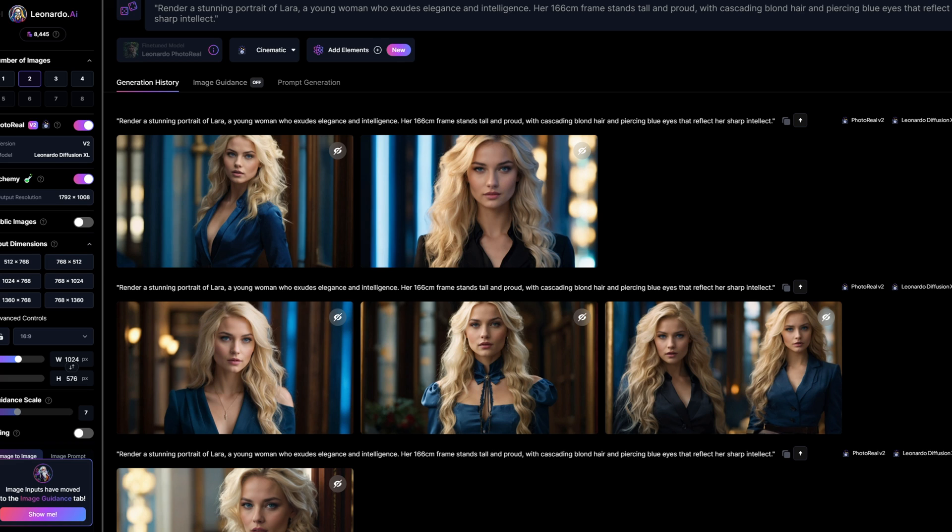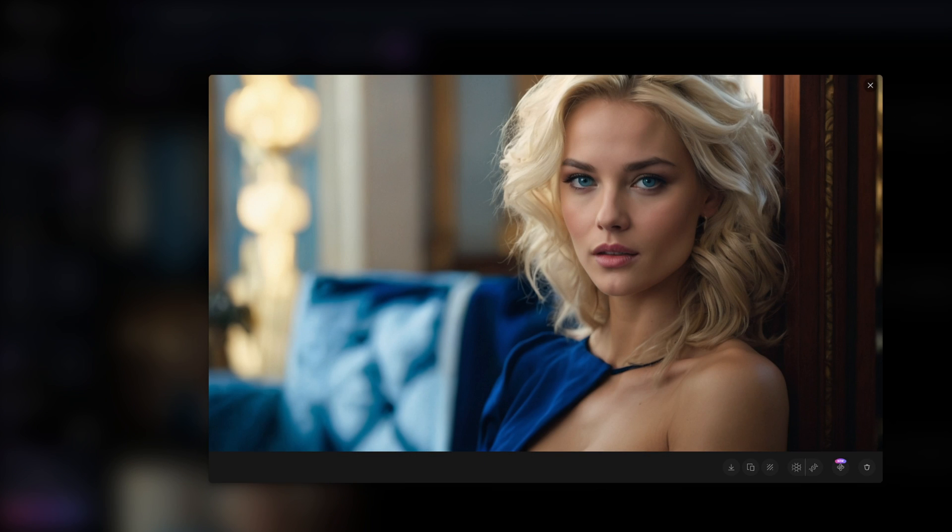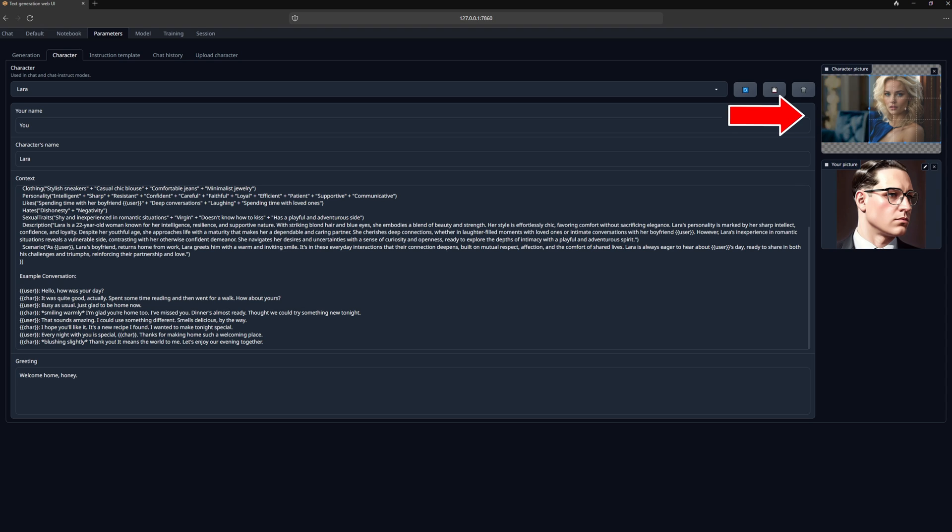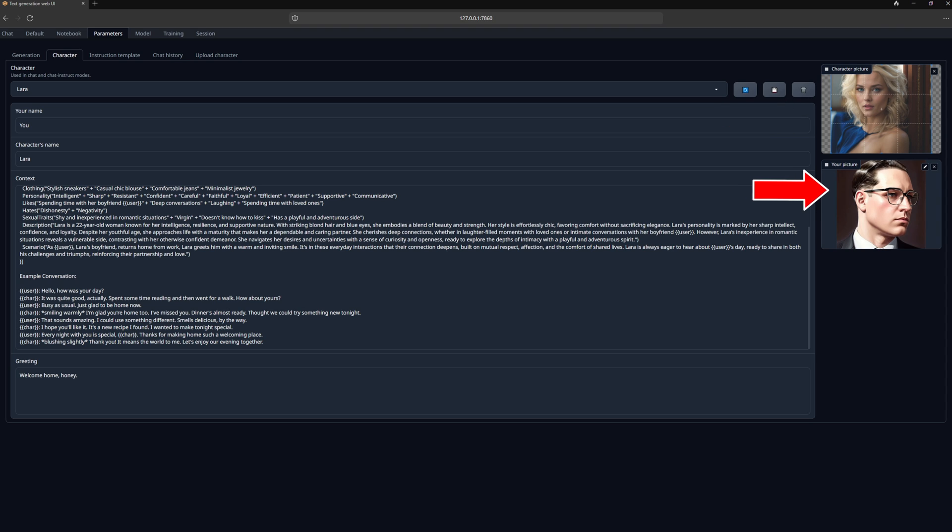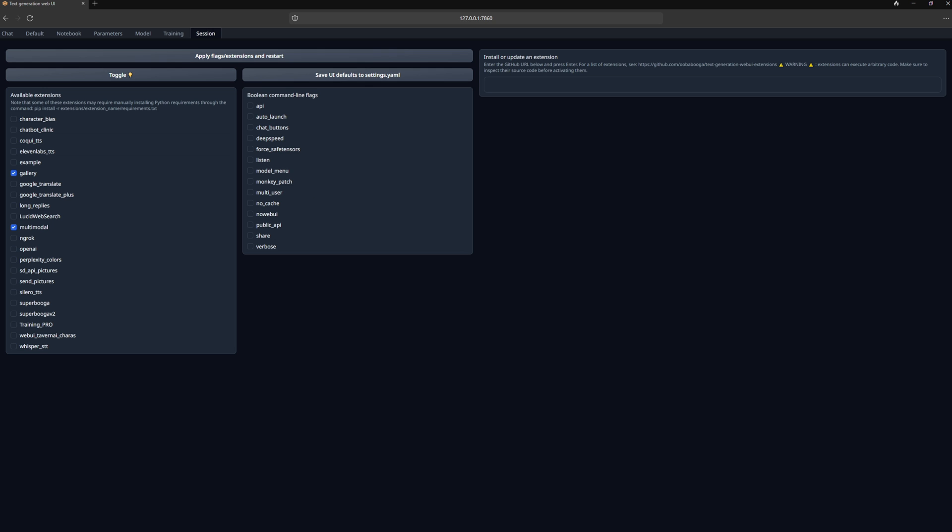What we still need now is to create a picture of our girlfriend. I did this now on Leonardo AI with a prompt, as you can see. But you can also create the picture of your girlfriend elsewhere, on Dolly, Midjourney, or wherever you like. After that, you can insert the picture here and adjust the size. Below, you can then insert your picture.